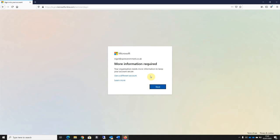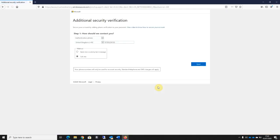All the user needs to do here now is click on the next button, and at this stage they'll be asked to set up their MFA preferences.